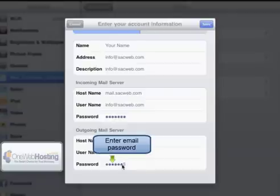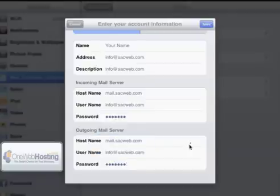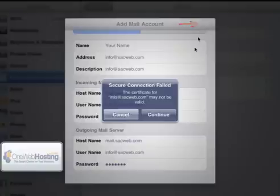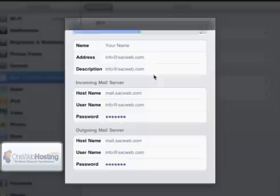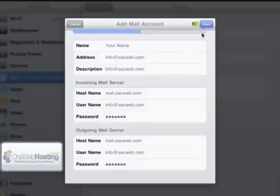Then you would touch the Save button. And you'll see that Apple tries to connect using an SSL connection. So you want to click Cancel because the server does not use a secure connection.